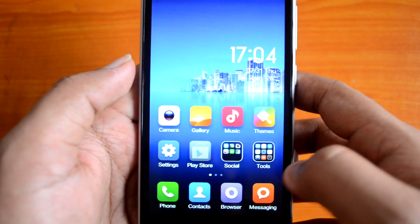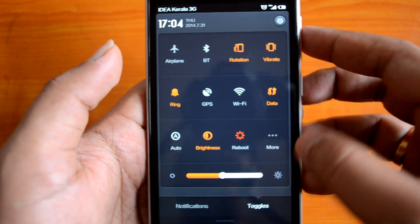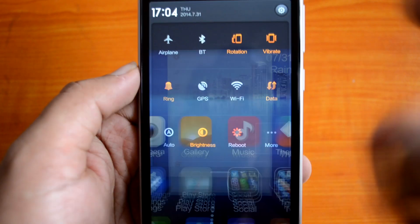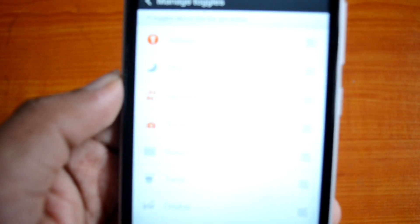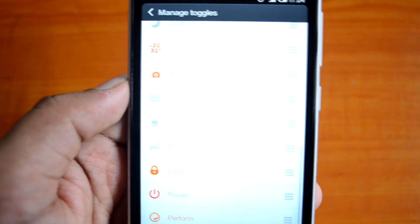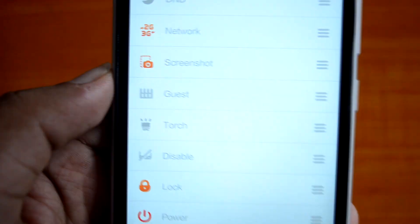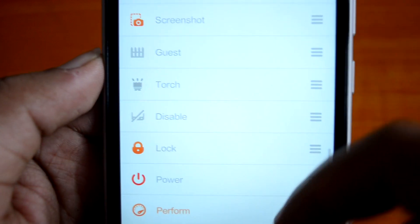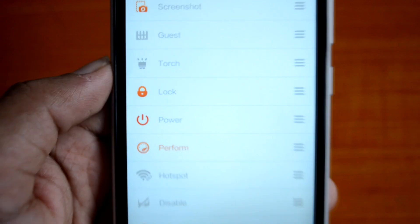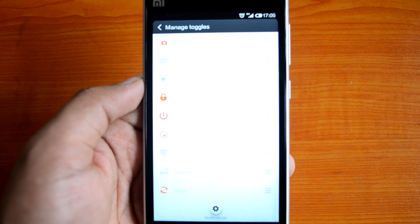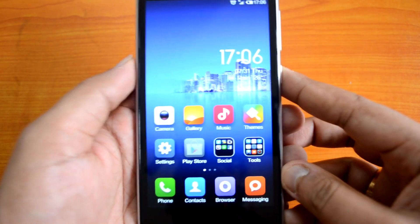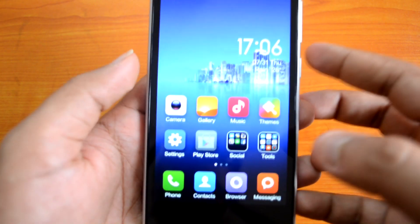In the notification center, you can do quite a lot of customization with the quick launch icons. From the 'More' option you can customize your quick launch icons. There are quite a lot of options available — you can select whichever you want, like network, screenshot, hotspot and others. The first eleven options selected from the list will be shown in the notification center.